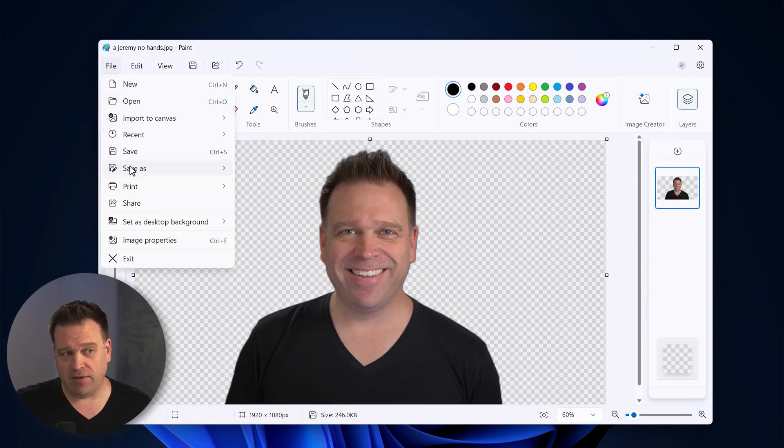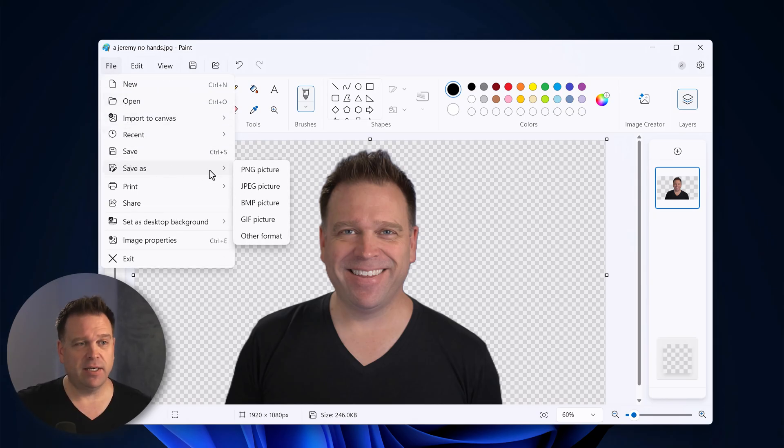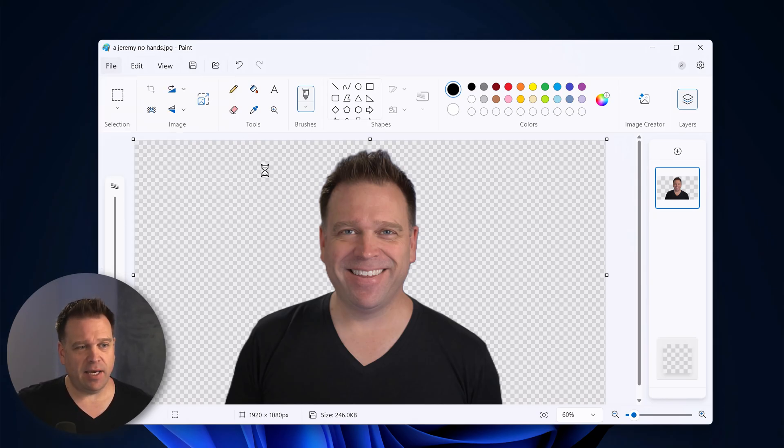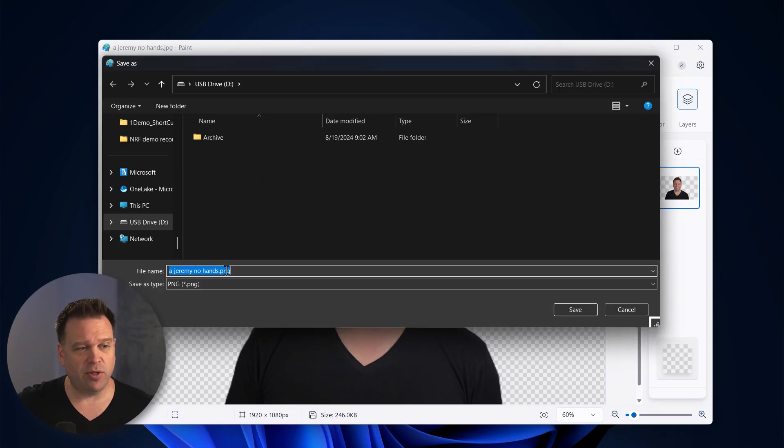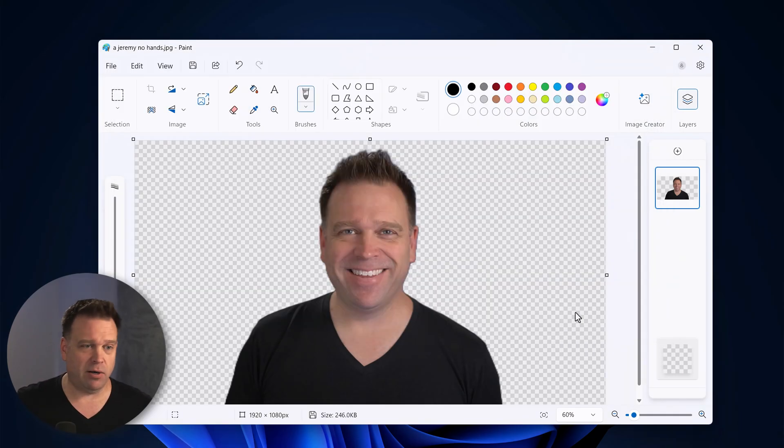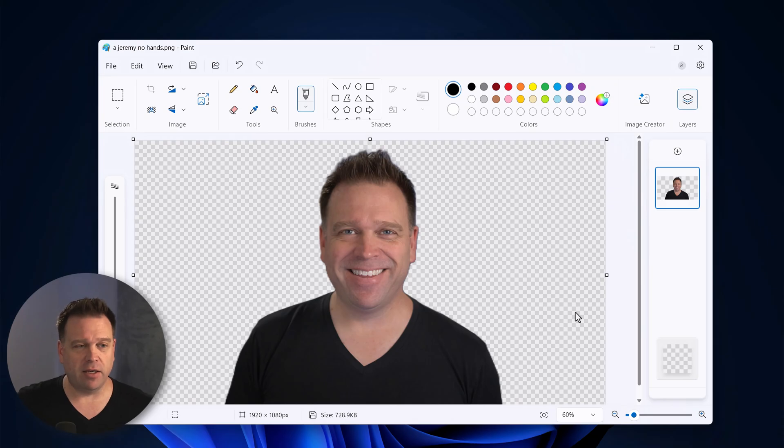Now you just have to save it as a PNG image and that basically gives it an alpha channel so that when you do use it in another app like PowerPoint or anywhere else, it will have that clear alpha channel to it.